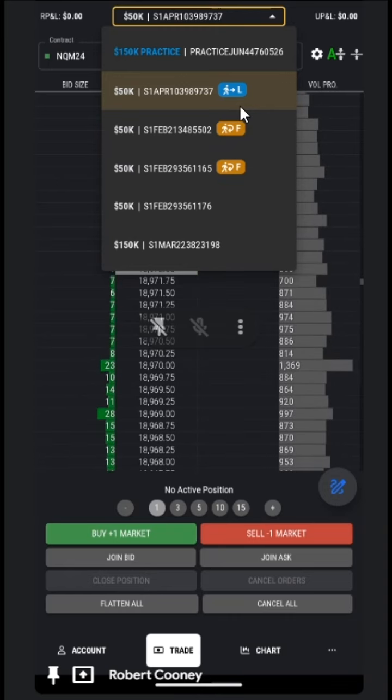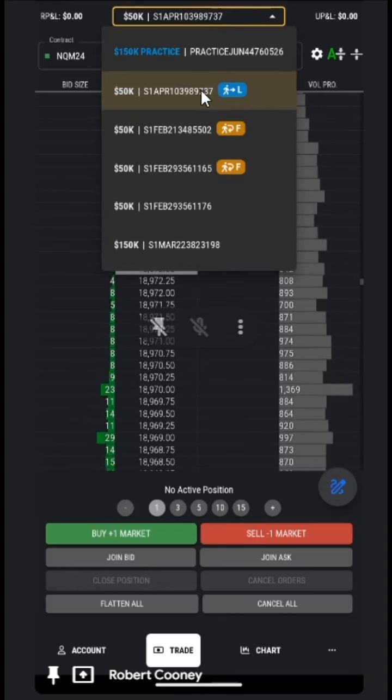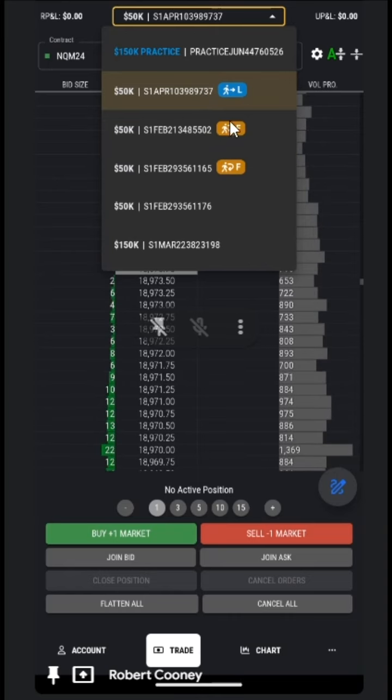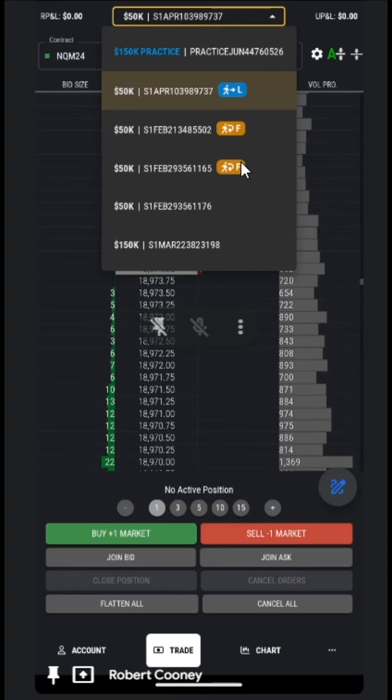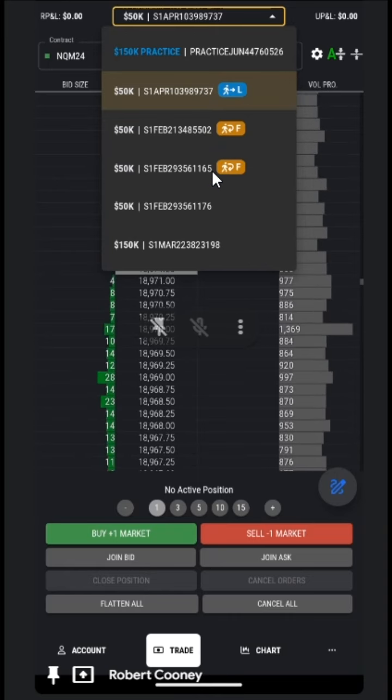When we place a trade on this first account, that exact trade will be copied to each of the follower accounts.